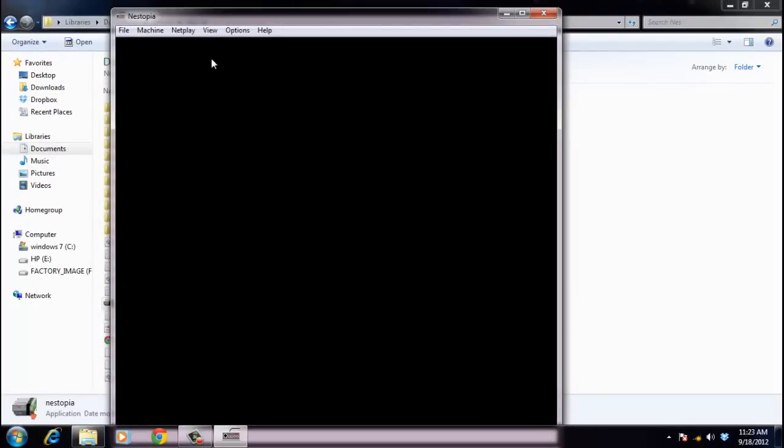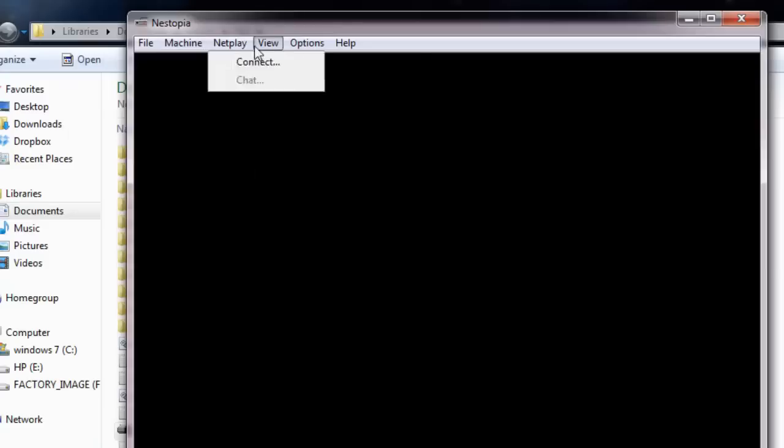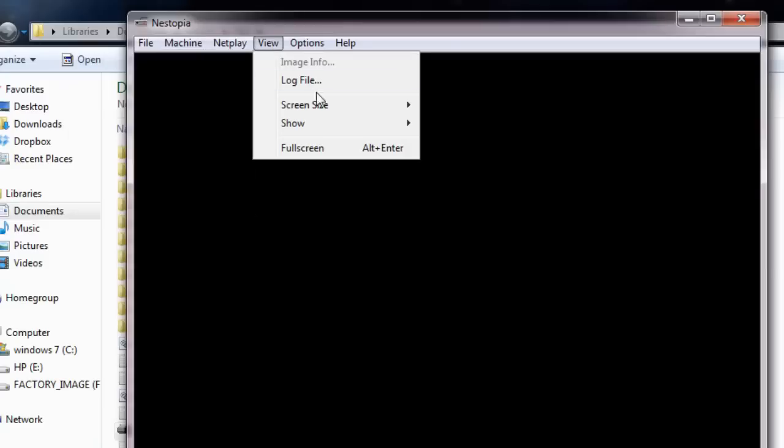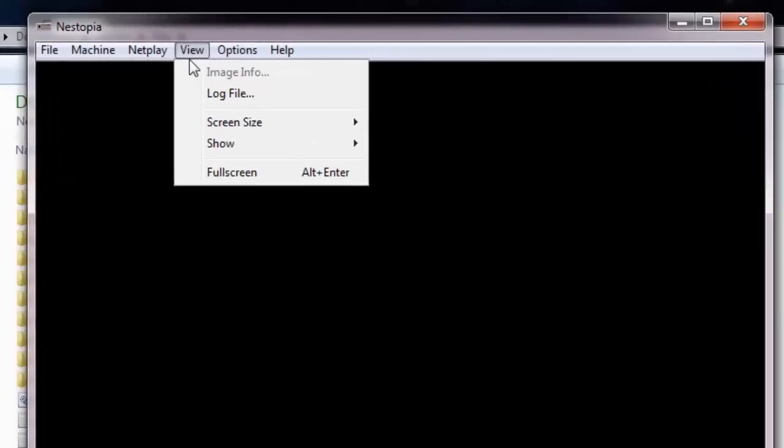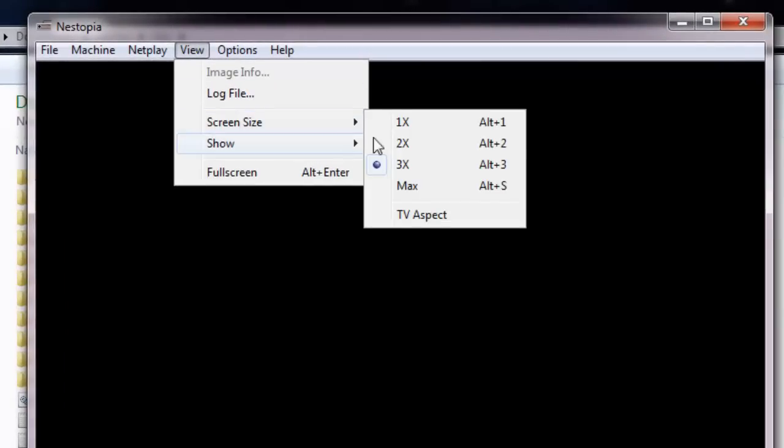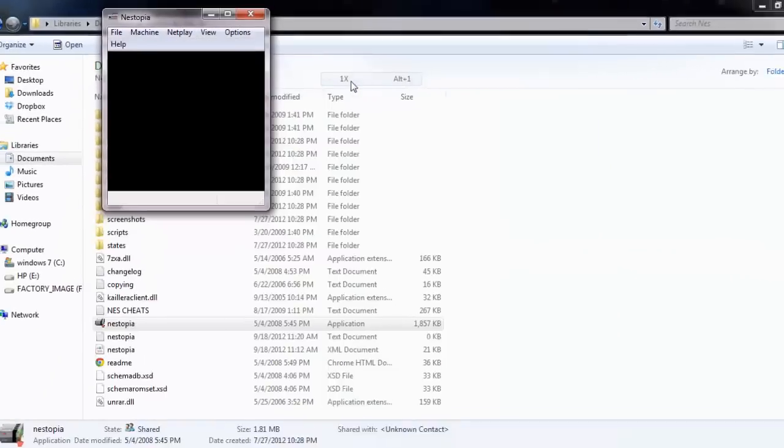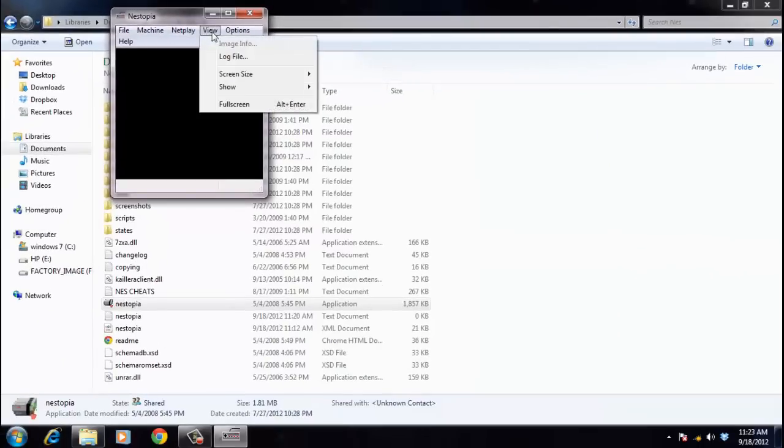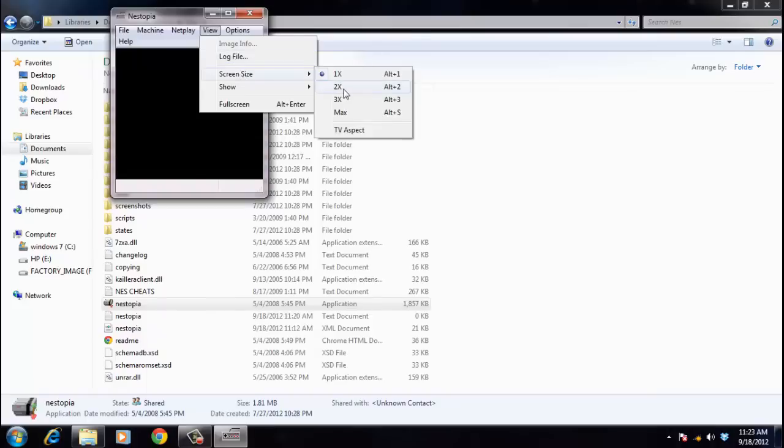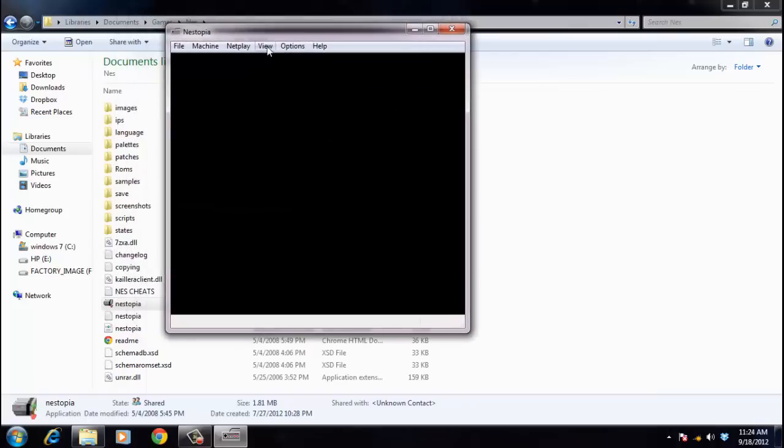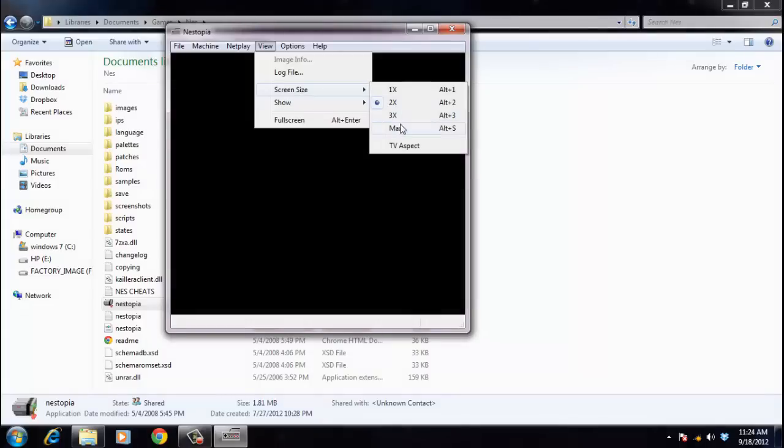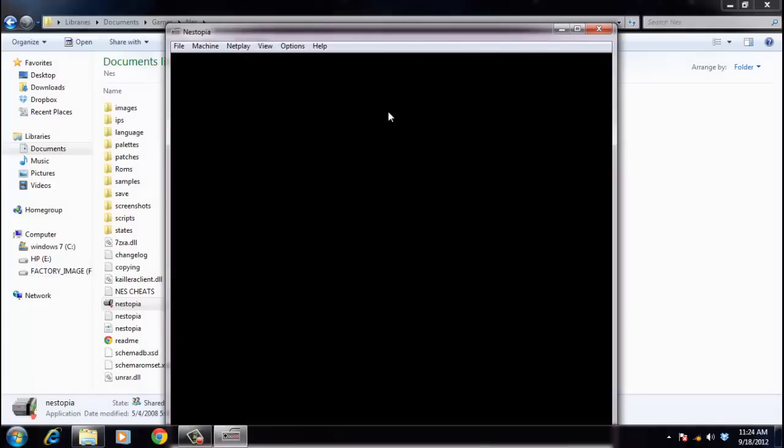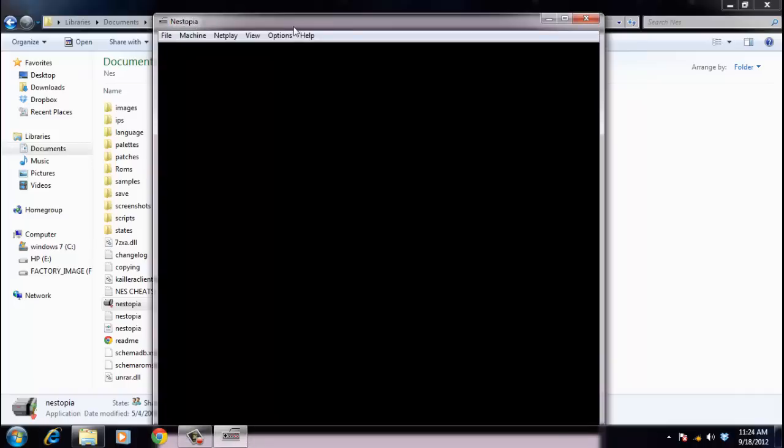Now you can set up how big you want the screen. Go to View, Screen Size. You can have it times 1, times 2, times 3, or if you want it to the max, which would be your whole screen, you can do that too. I prefer this one - it's just big enough and works for me. Do whatever works for you.